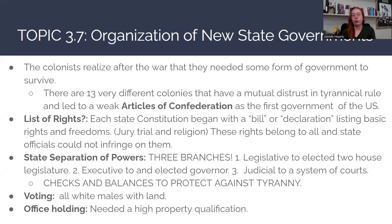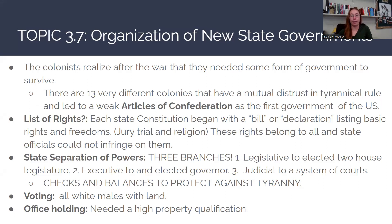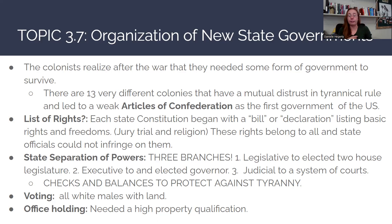To start us off, we're going to look at the organization of new state governments that occur after the American Revolution. Once the American Revolution concludes and the Treaty of Paris is signed, the colonists realize they're going to need some form of government to survive and function as a newly independent nation. At this point, we have 13 very different colonies that have a mutual distrust in tyrannical rule, and this is going to lead to a weak government under the Articles of Confederation, which will act as the first government of the United States.